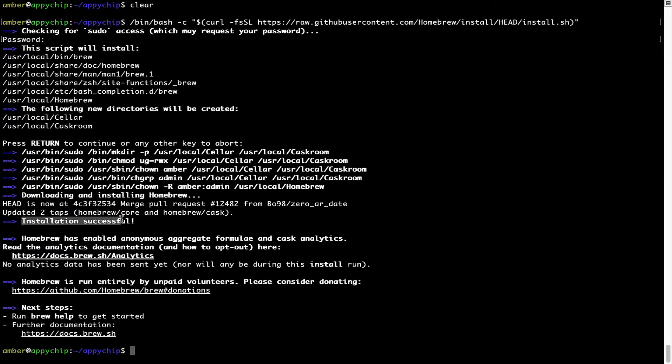As this message here says, installation successful. So that's it. Brew is successfully installed on your Mac now.